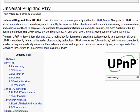Hi, this is Mike Callahan, Dr. FileFinder, and welcome to your Butterscotch.com tutorial on what is UPnP. It stands for Universal Plug and Play.